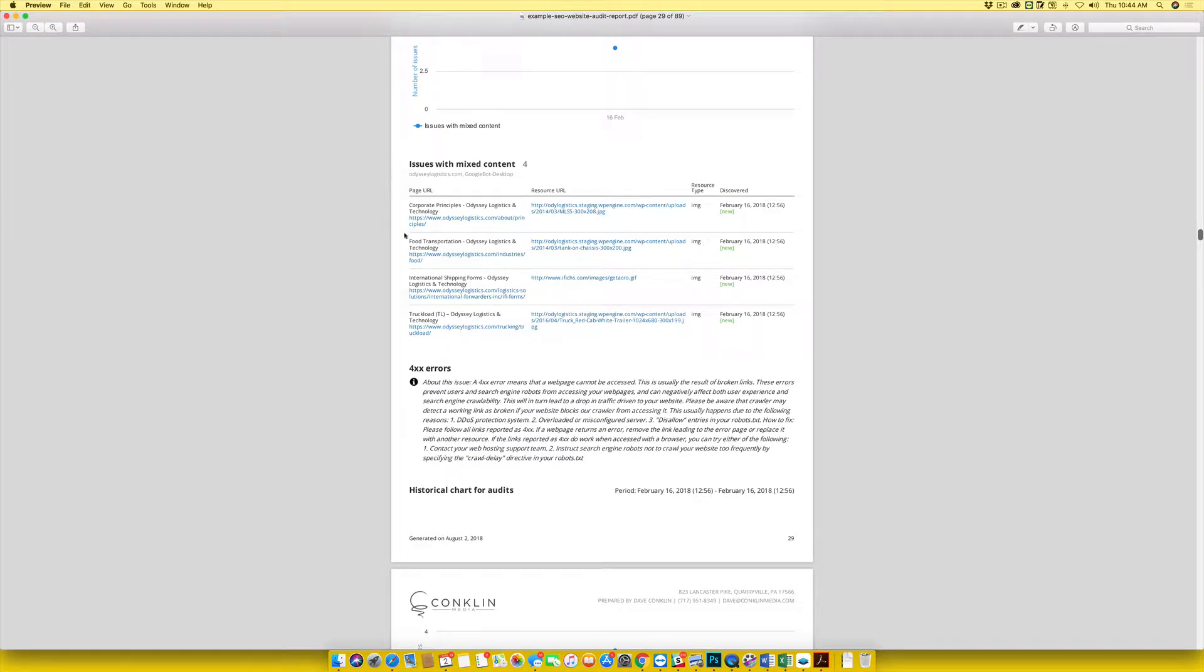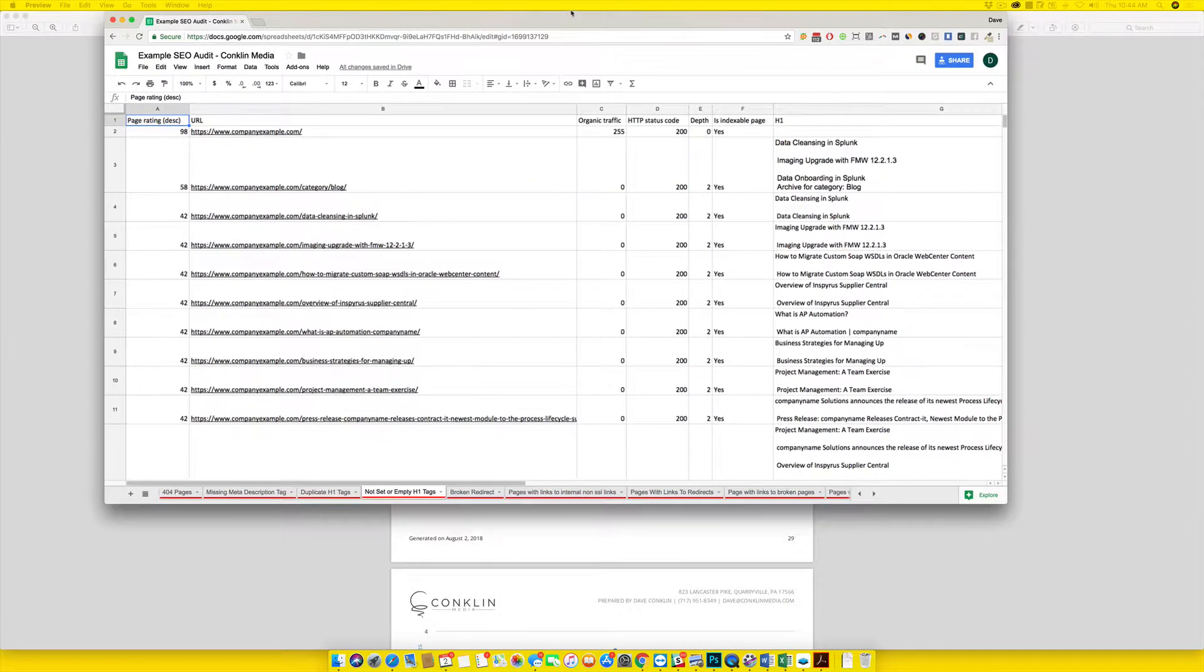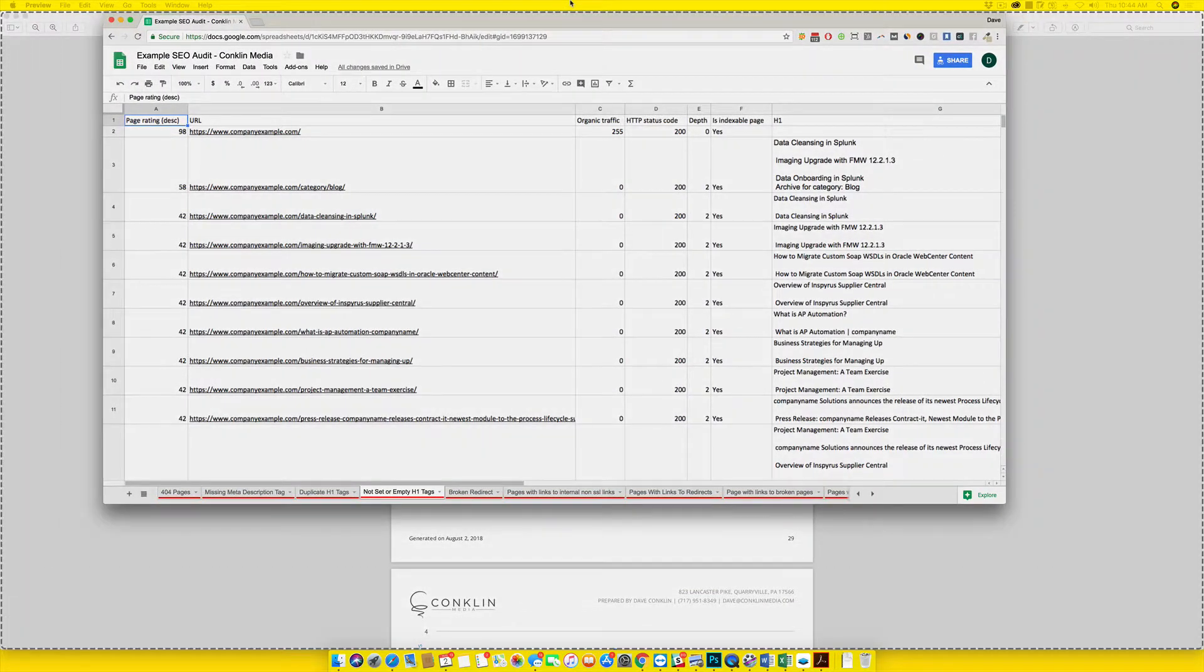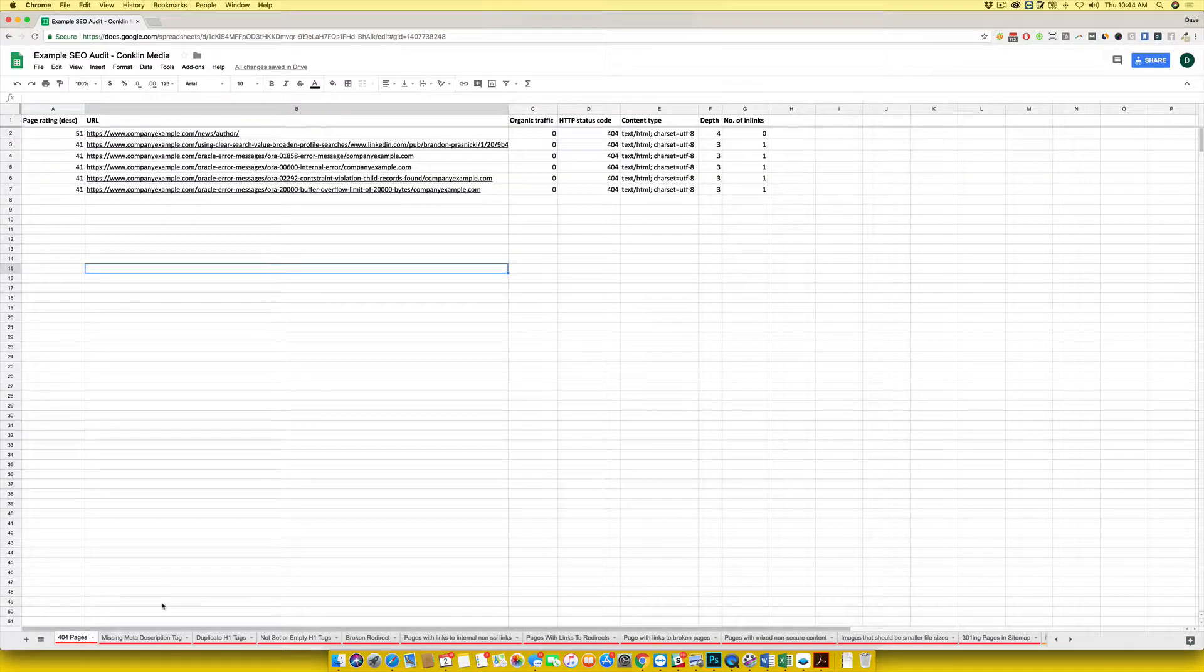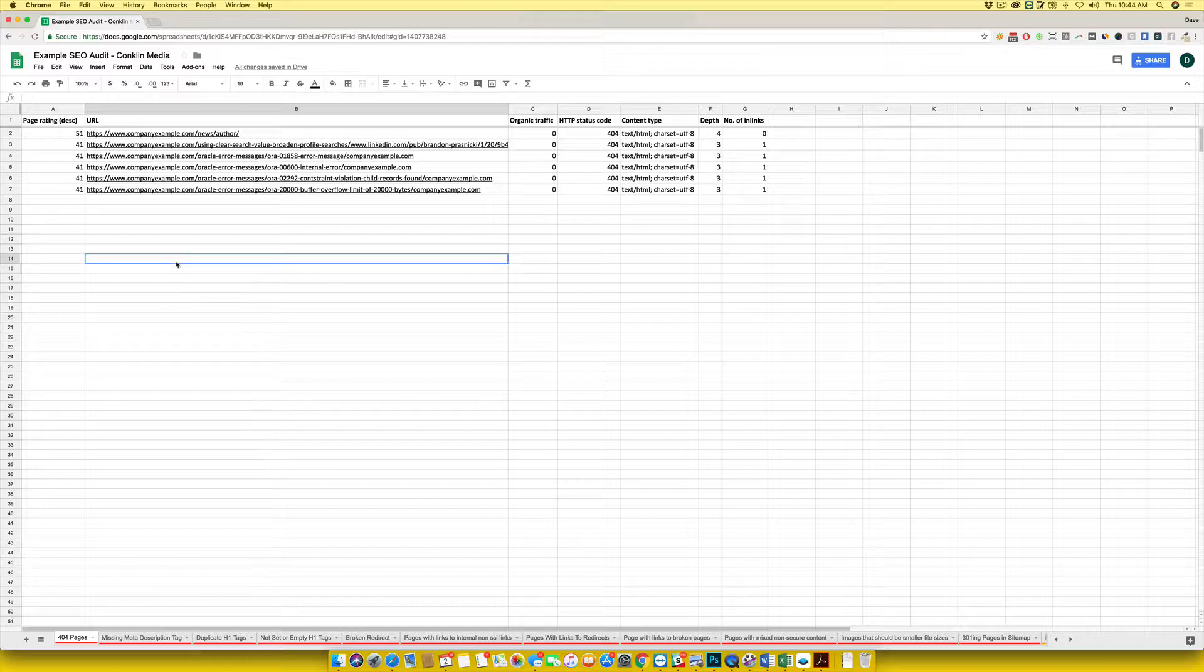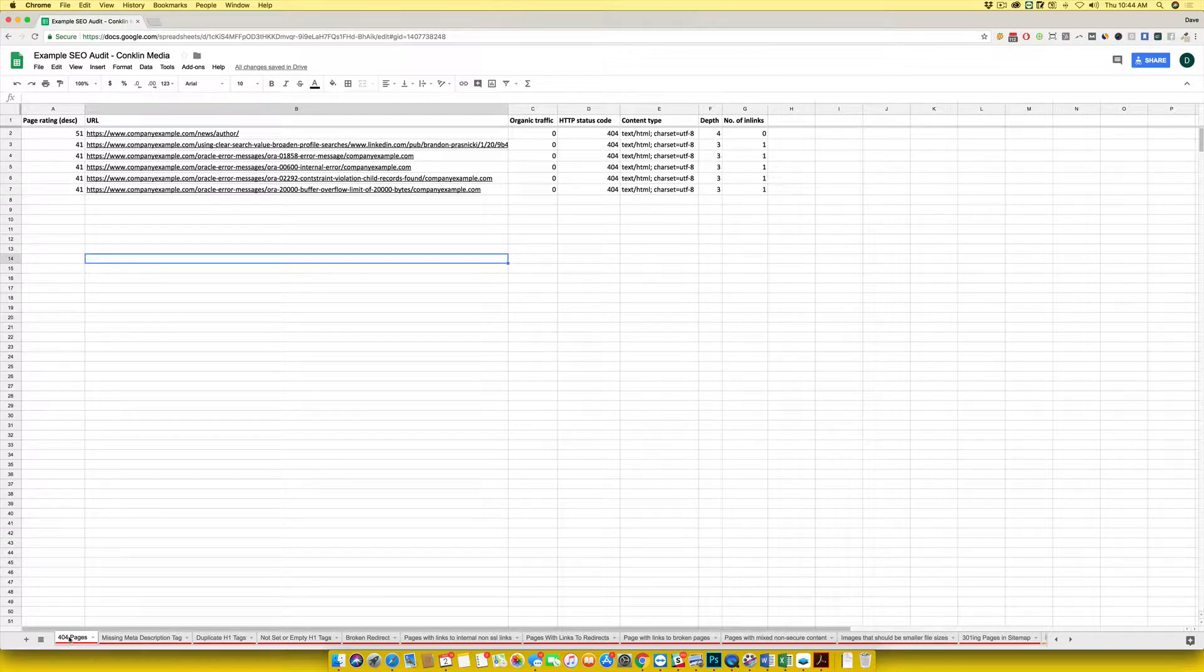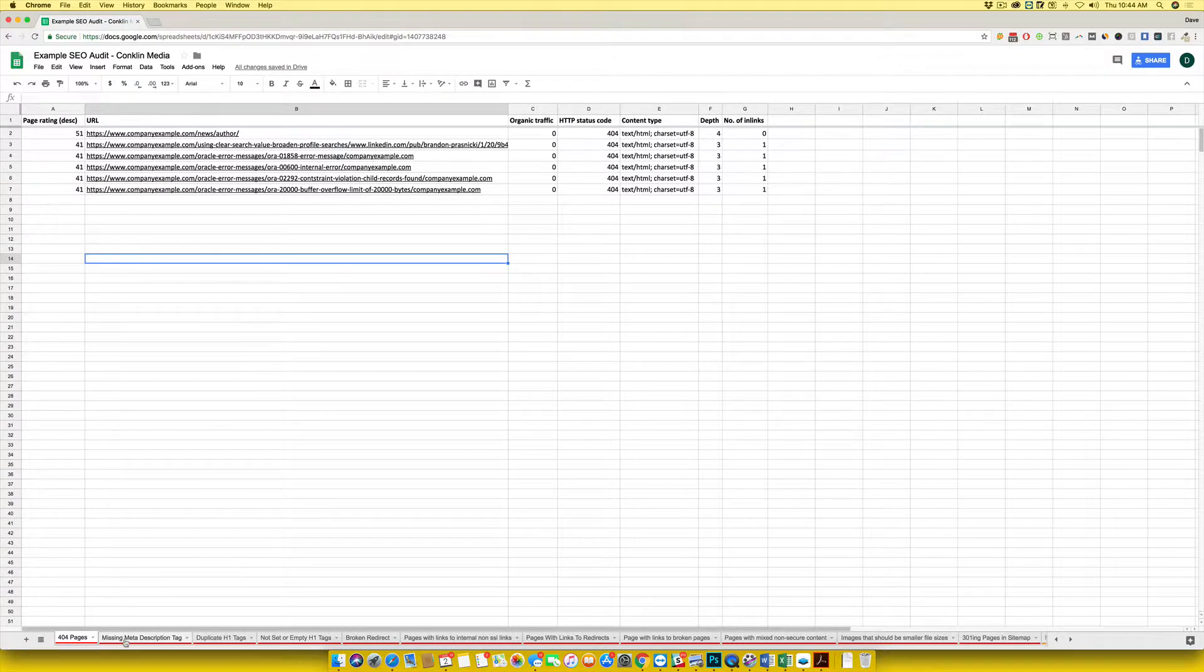What we've actually done is we go through the audits that our crawler puts together and we actually identify in a shared Google Sheet with you all of the specific things that need fixed. We provide a video breakdown of what each of these things are and how you can go about fixing them.